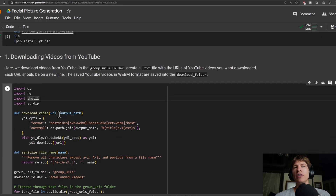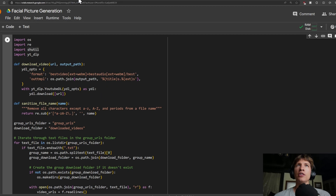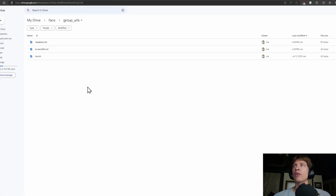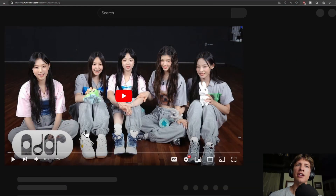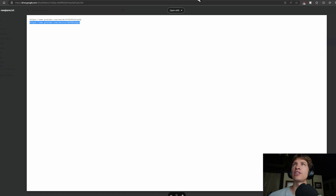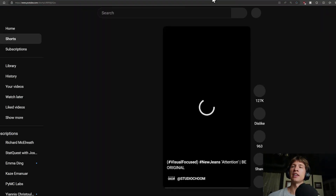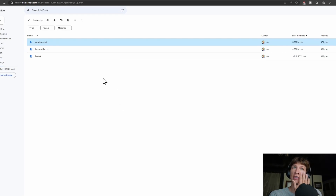Step one: downloading your videos. If you have videos on your computer, you can put these in the download folder, or you can download whatever video you want off of YouTube. To do that, go into your face folder and then go to group URLs. In group URLs, I've put in some group names. So let's say you want to download some videos from NuGenes or extract faces from their videos. In the text file, just separate each URL by the enter key. Whatever kind of YouTube videos you want, just put in the URL, make a text file, and the code will get it all.